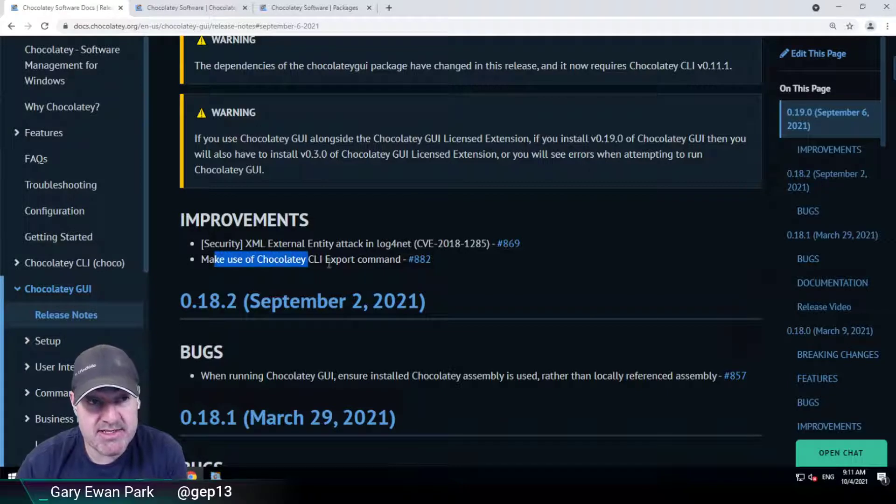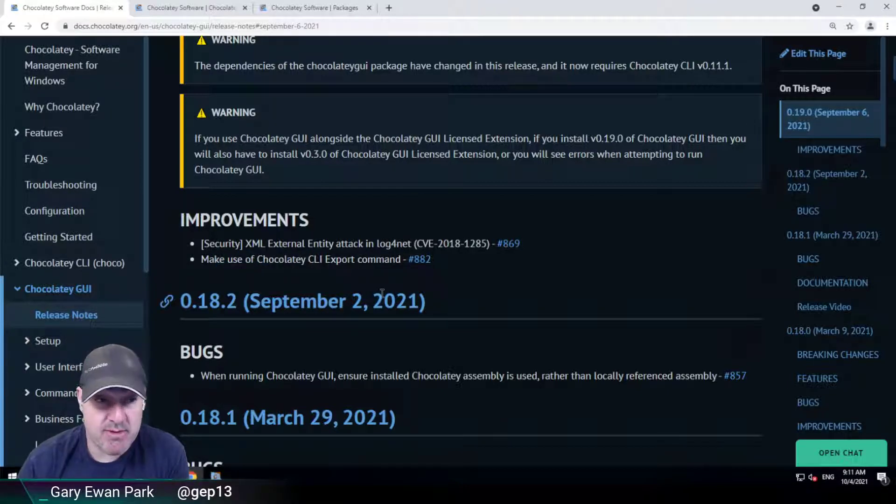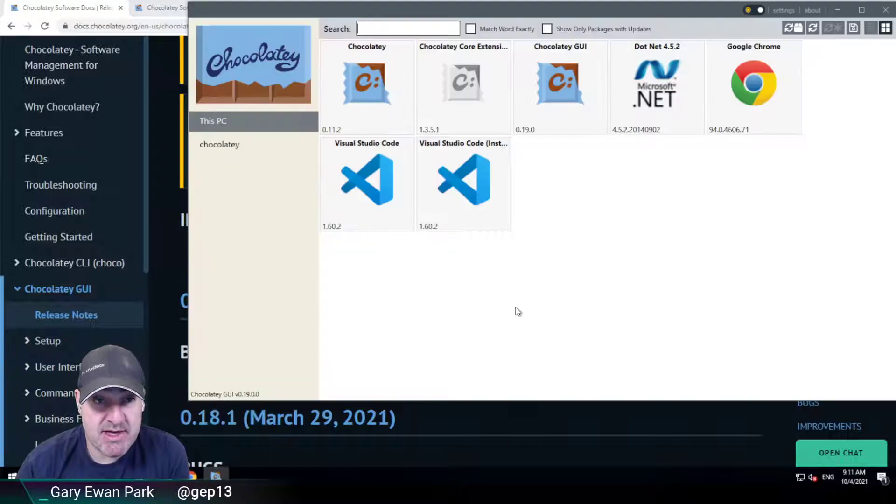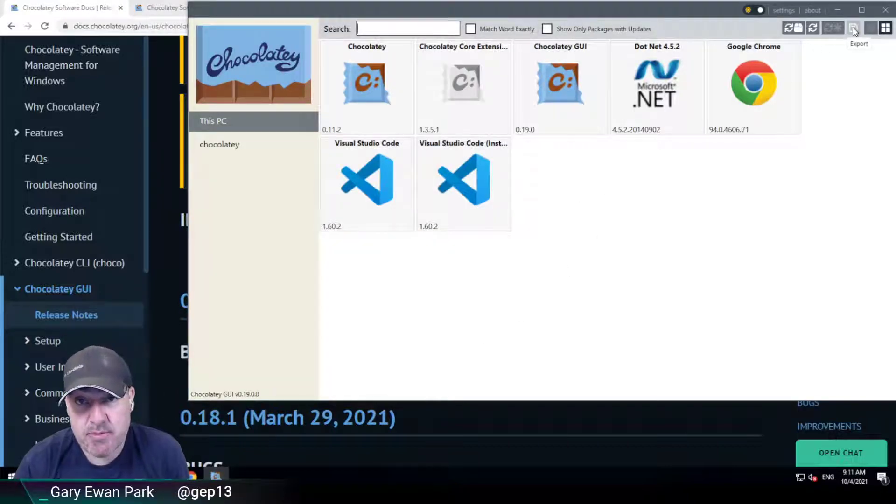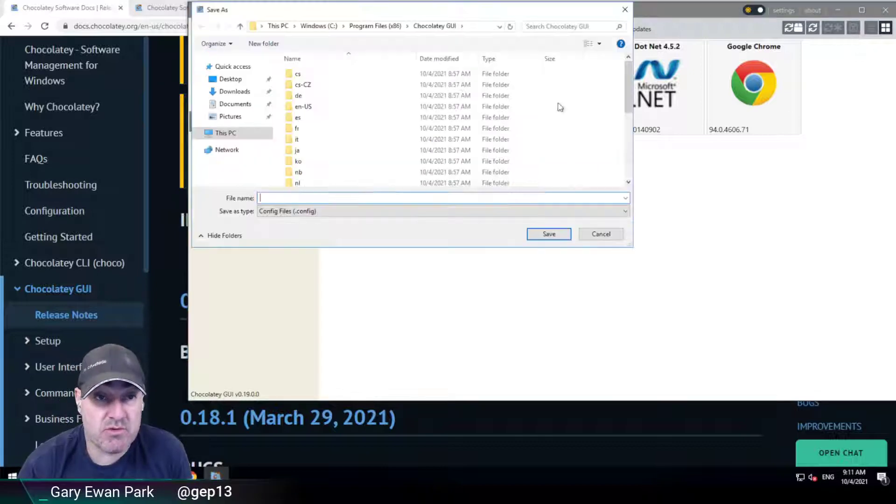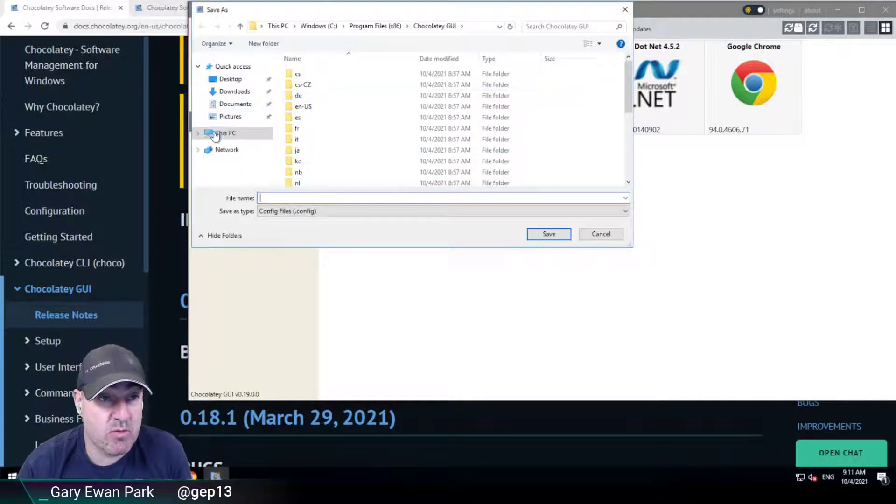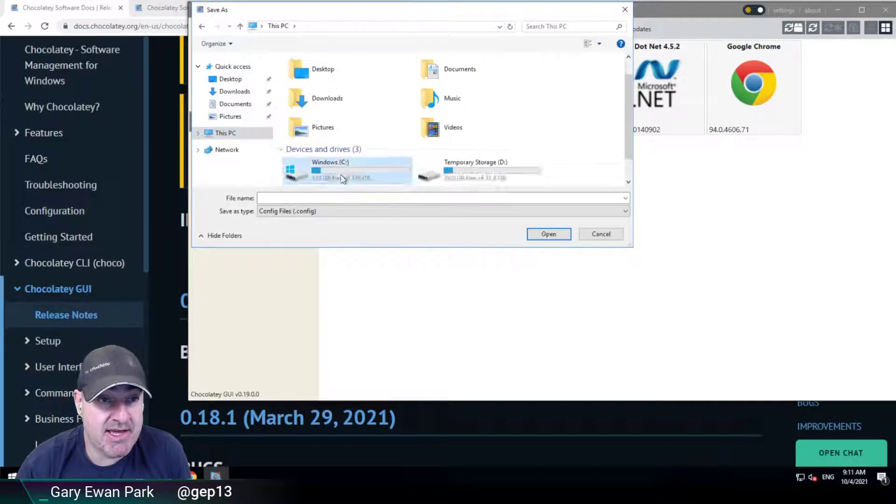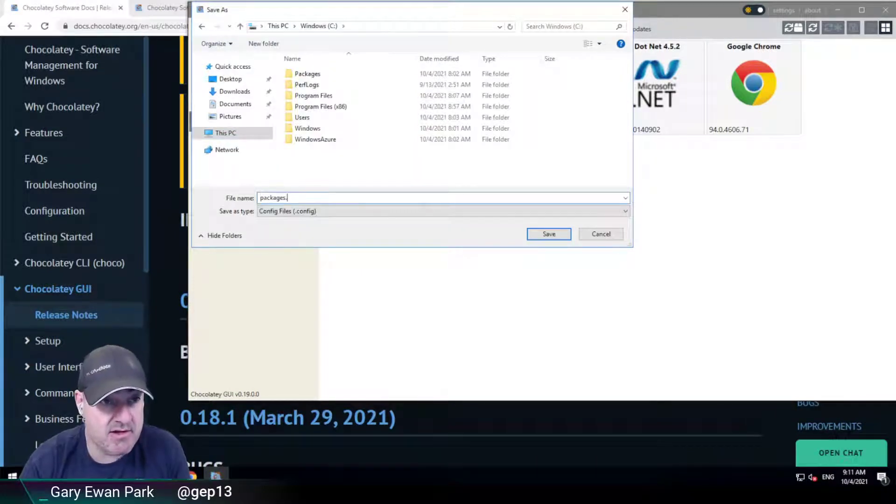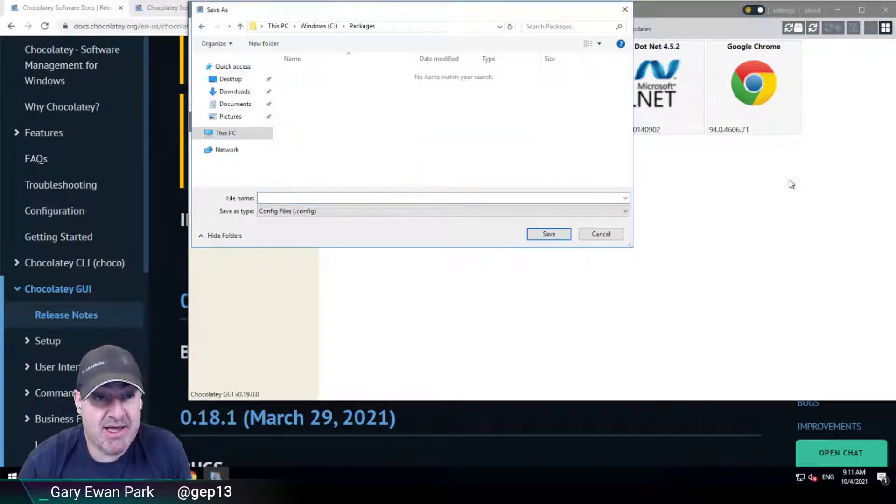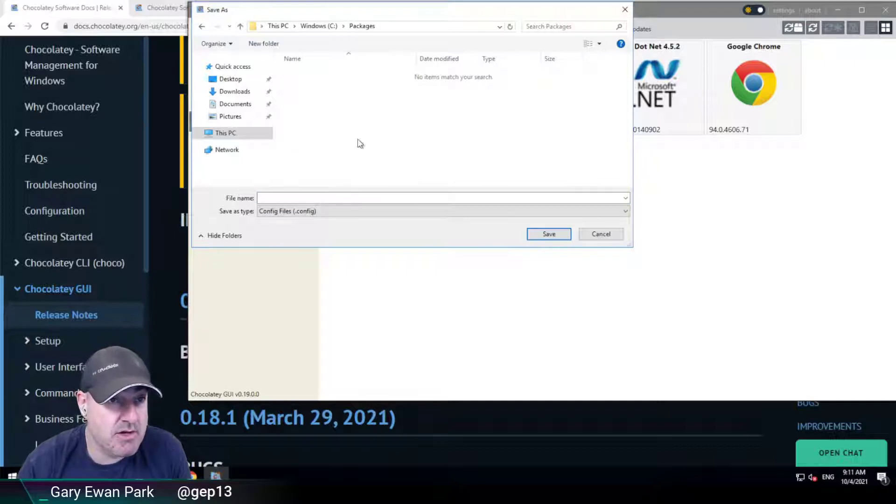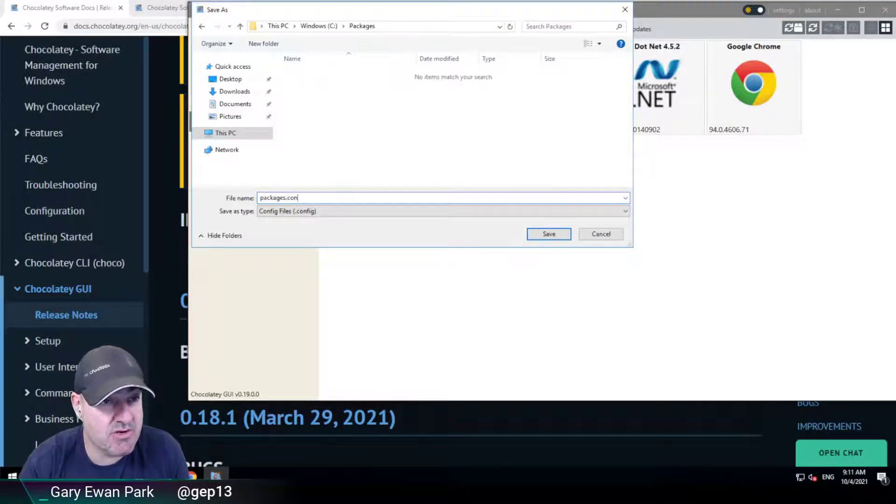The second improvement is to make use of the Chocolaty CLI export command. If we go into Chocolaty GUI here, there is this export button that we've had for a long while. What this will do is it will generate a packages.config file that contains information about the installed packages.